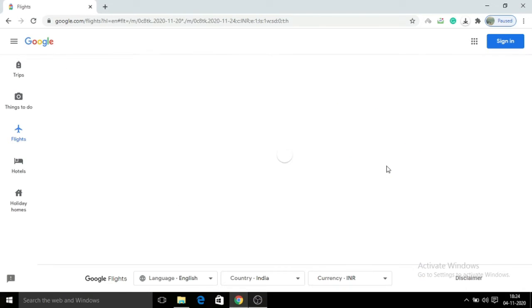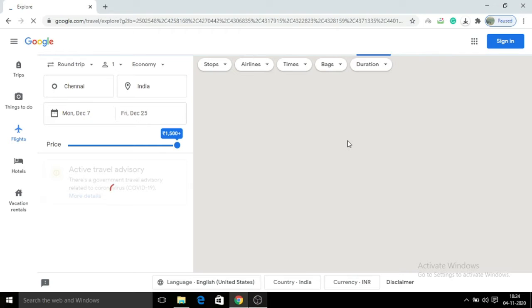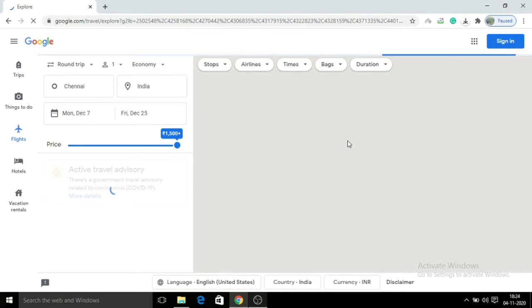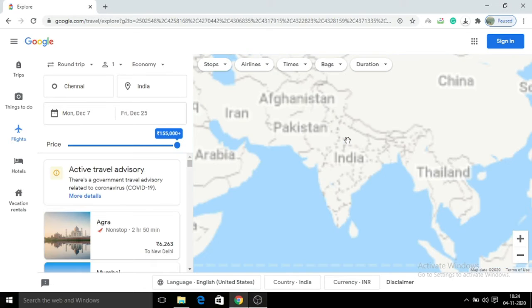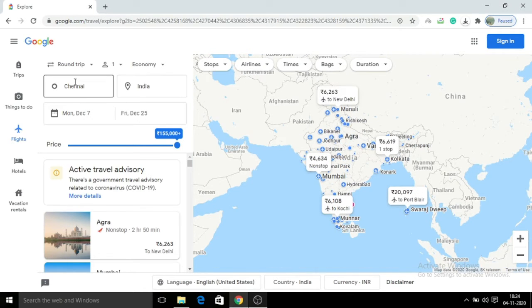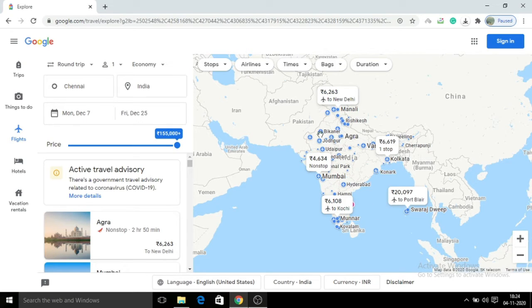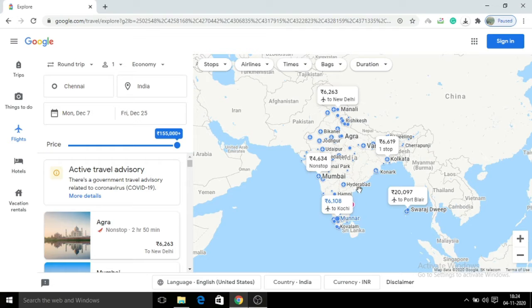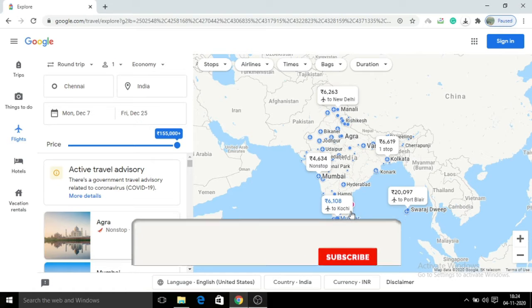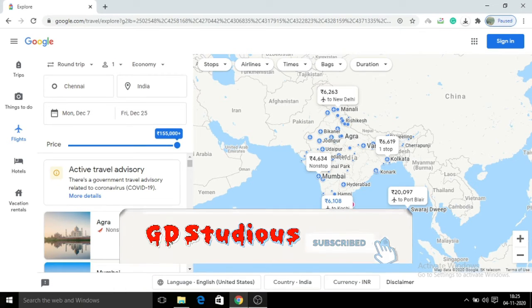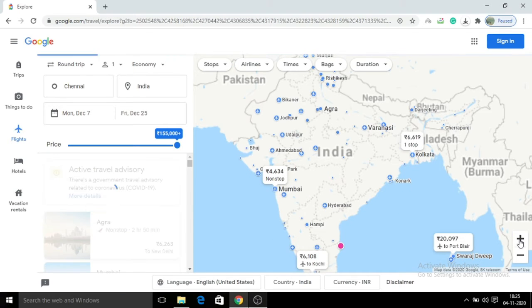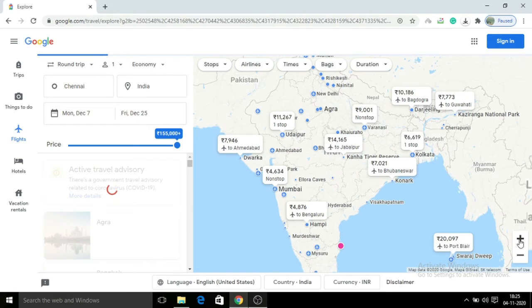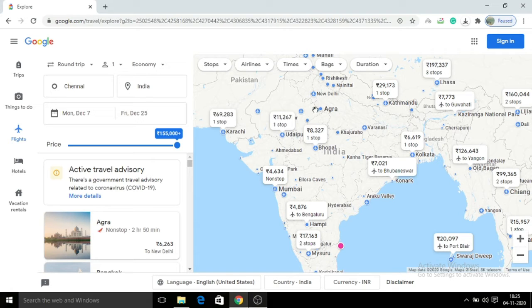Now in India, it will show the airport and flight details. You can see the India map with all the flight details. You can see locations like Mumbai, Kolkata and other airports. You can zoom in to see more details about the locations and fares.